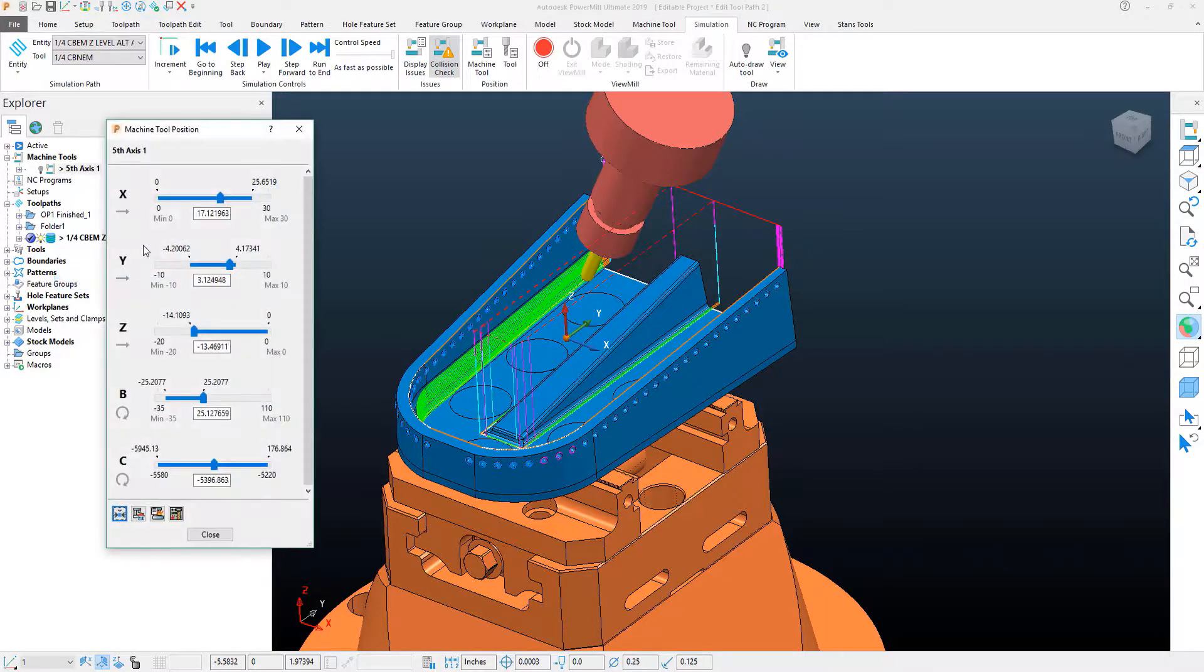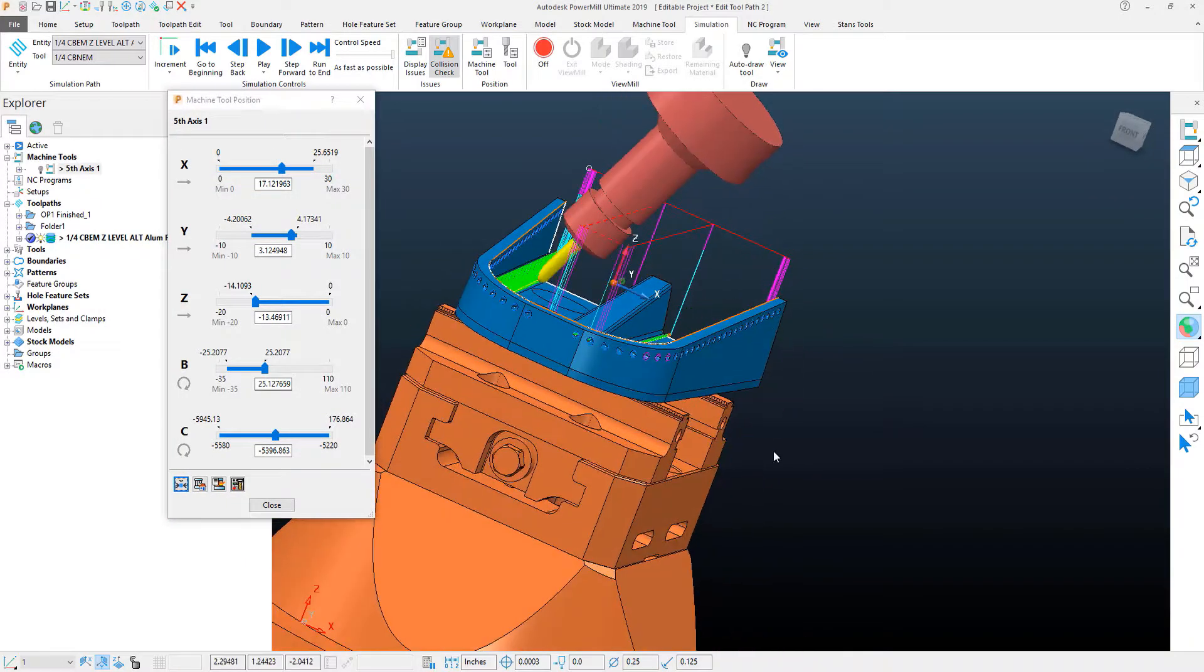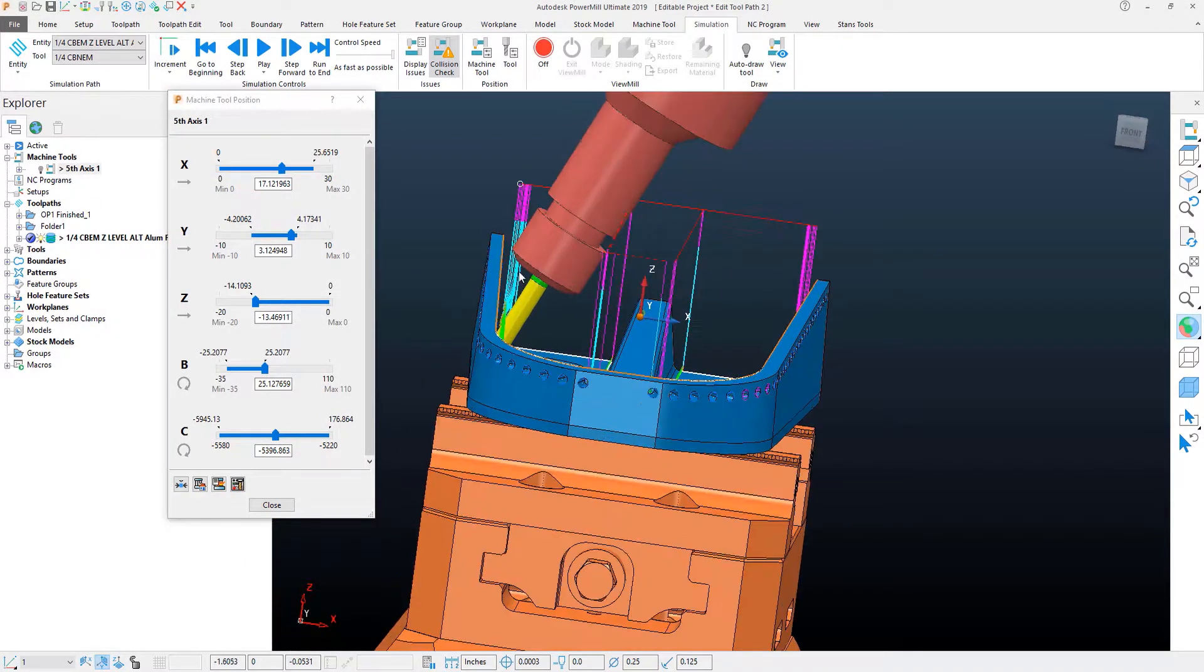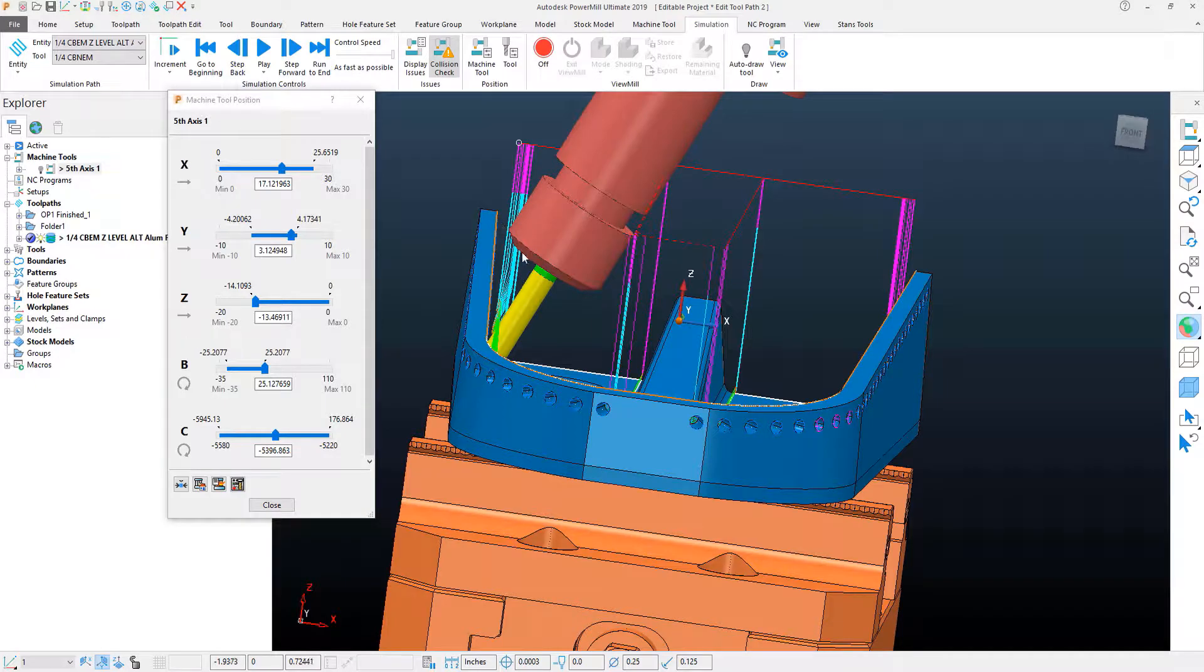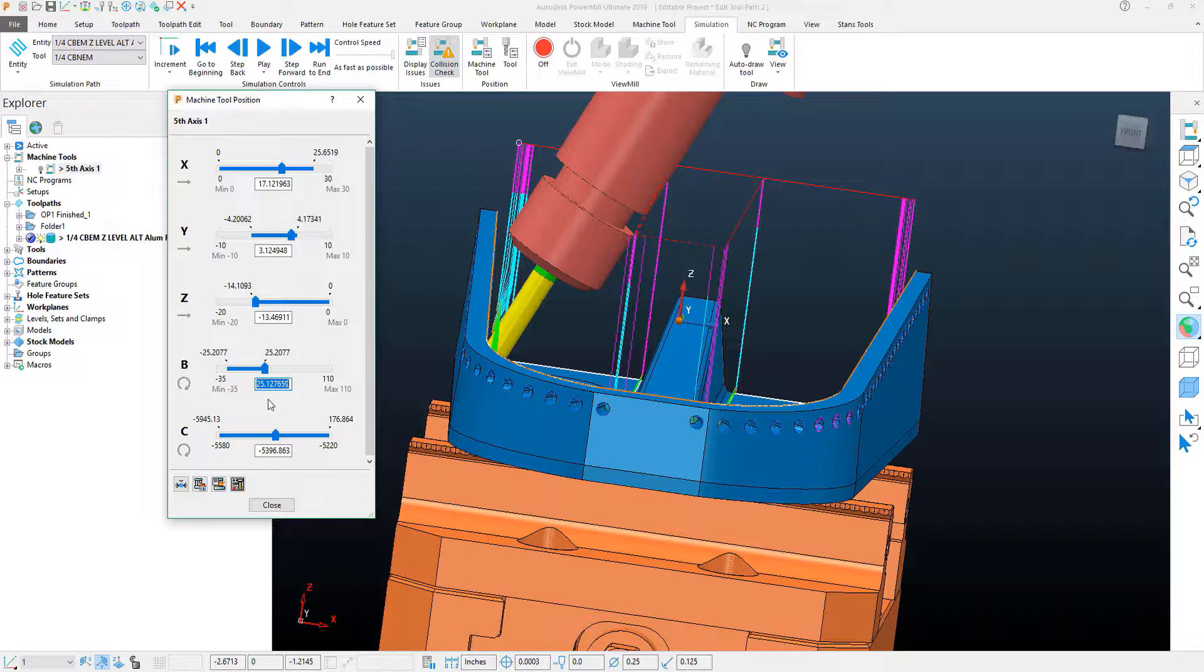If I go to my positions option in my machine tool, I can see that in order to effectively clear the wall here with the tool, I need a B axis tilt angle of roughly 25 degrees.